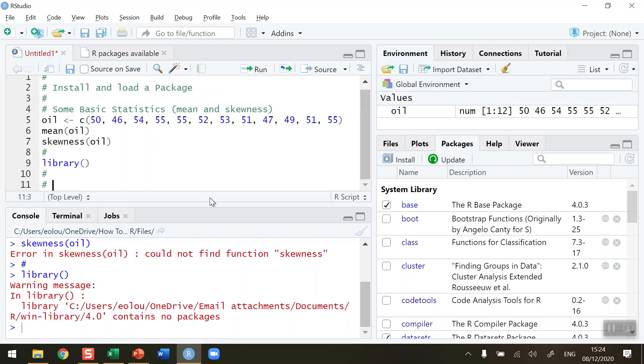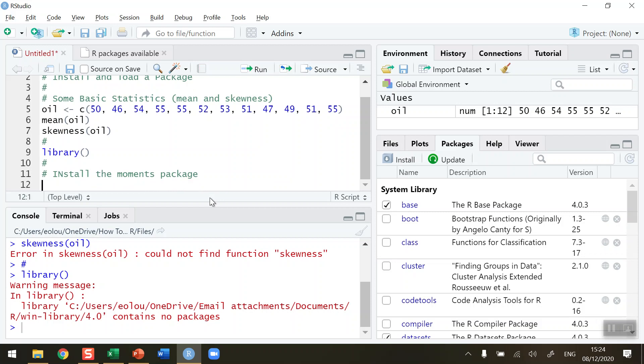The name of the library is called the moments package (m-o-m-e-n-t-s). So I want to install that package into my library. Note the spelling of the word moments—it's got a small m. To install this package, I'm going to use the install.packages function.